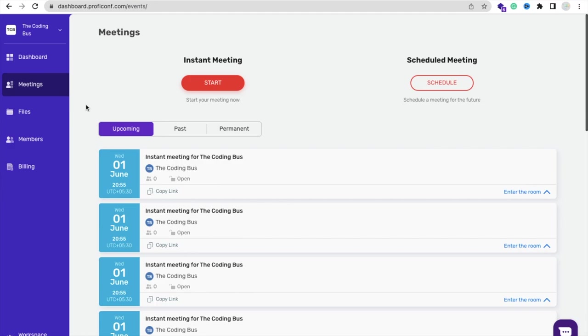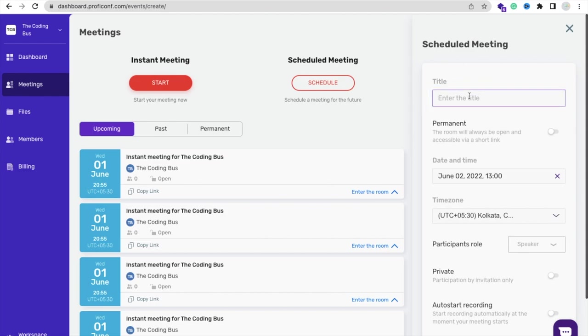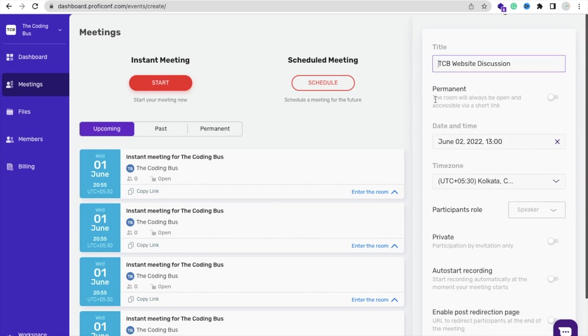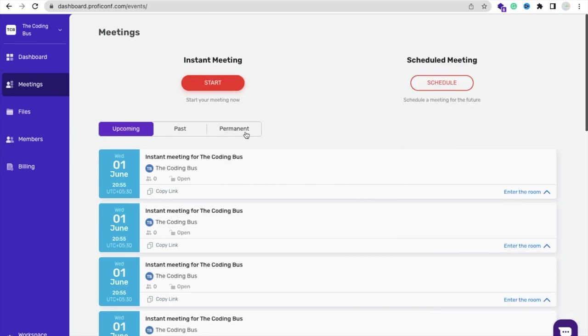Now in the left side you'll see the Meeting option and in the right side you'll find the Schedule. Click on that Schedule and you can type any meeting name, suppose The Coding with Website TCB Website Discussion, something like that.